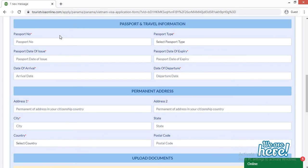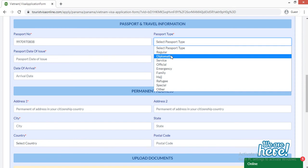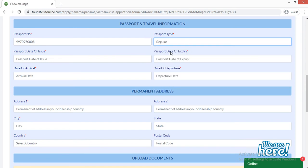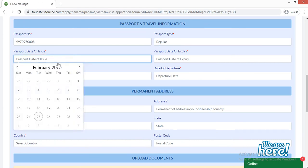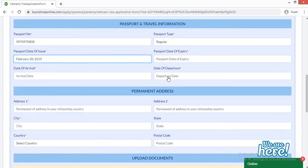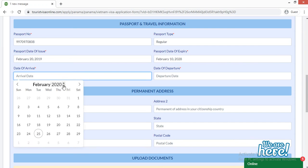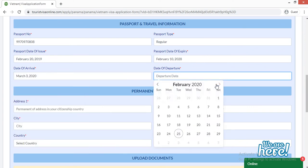The next section is passport and travel information. Provide your passport number, then select your passport type from the given options, or click 'Other' if not listed. Enter your passport date of issue and date of expiry. Then enter your date of arrival — the date you are arriving in Vietnam — and your date of departure, the date you are returning from Vietnam.